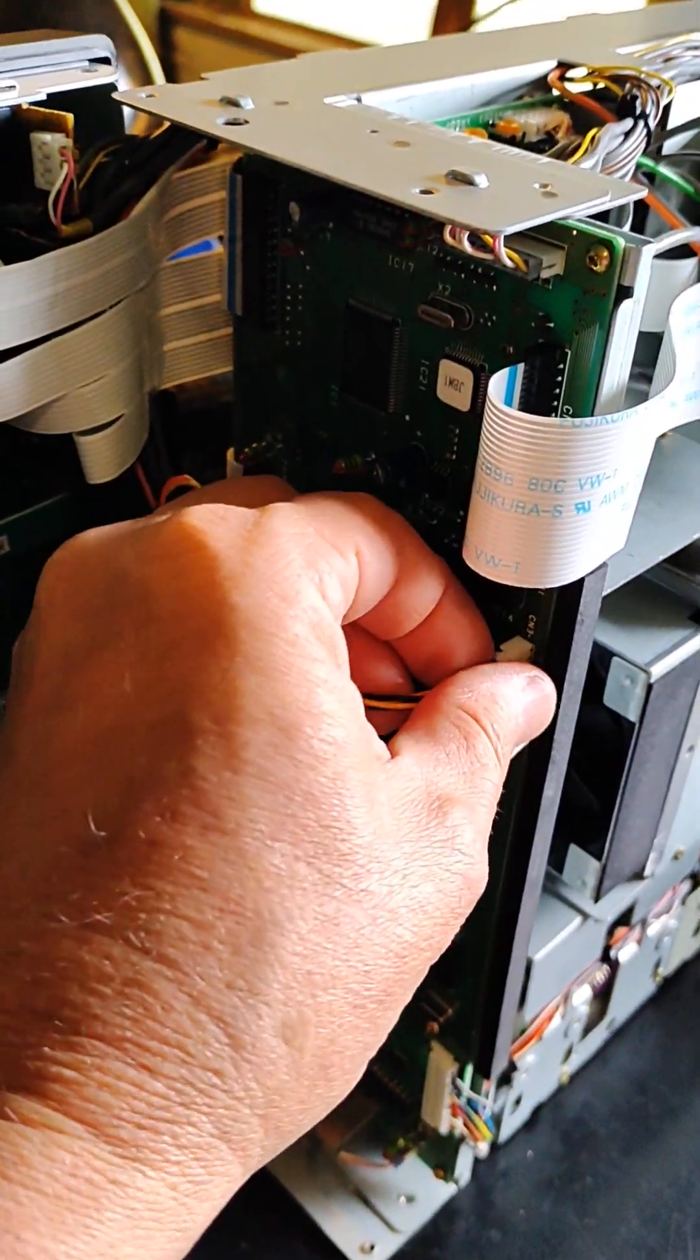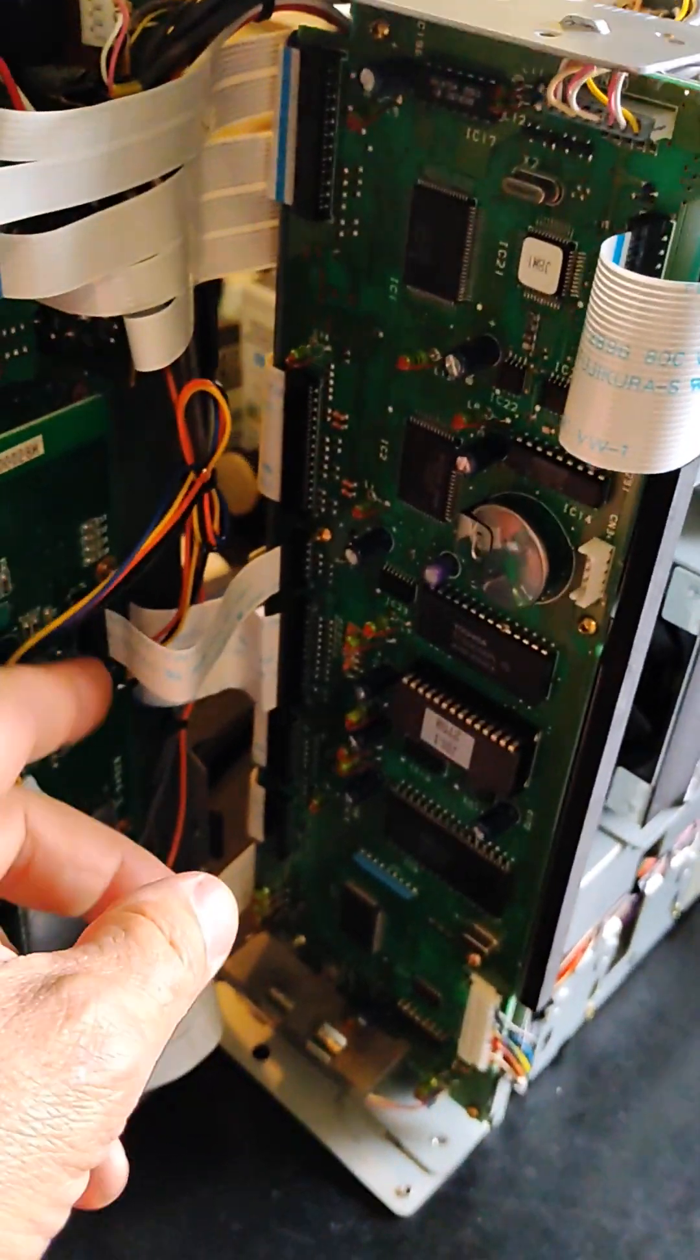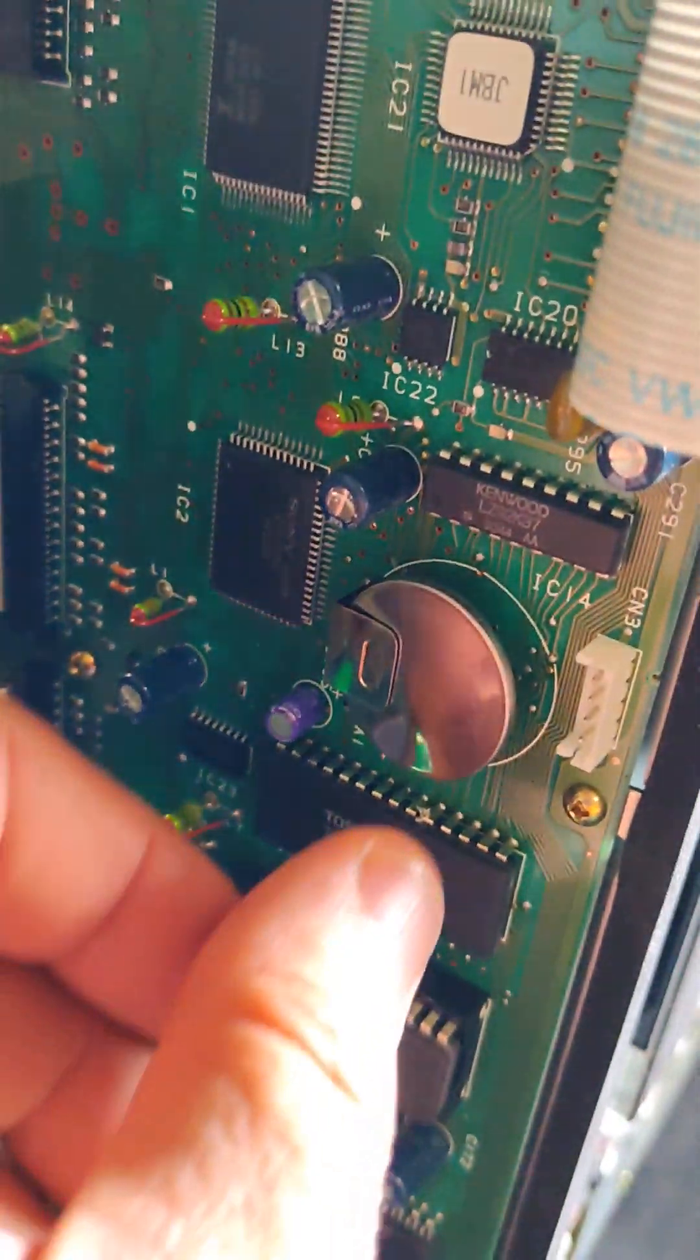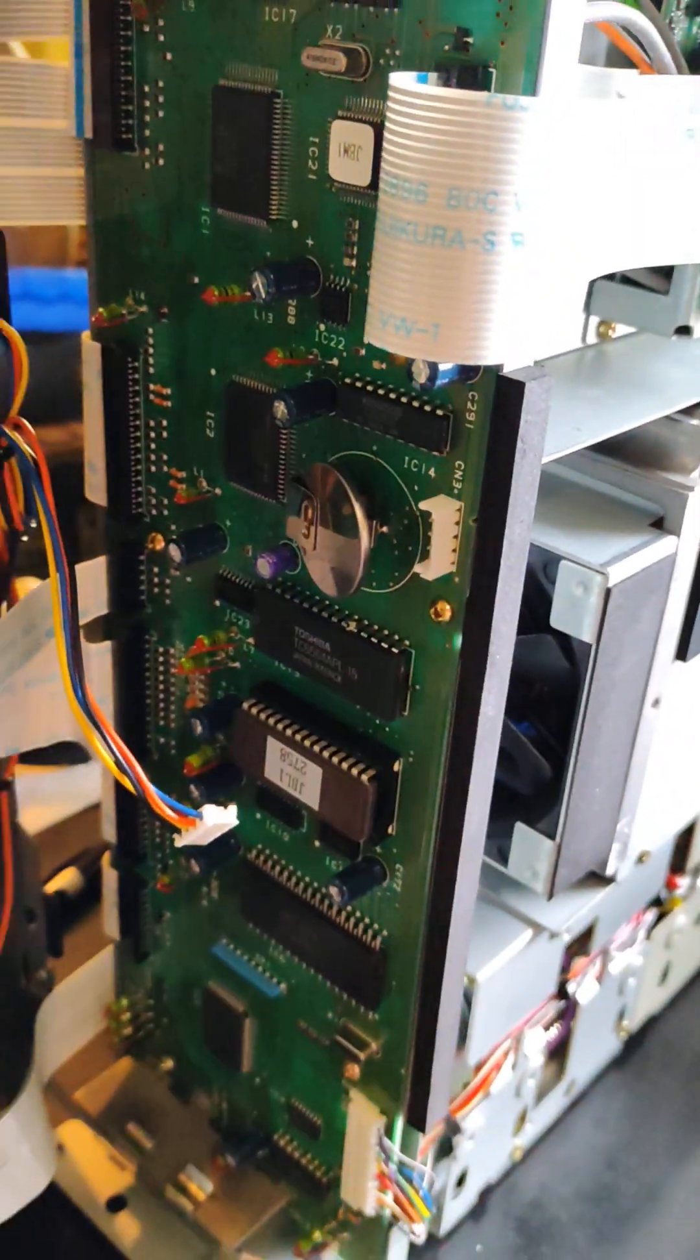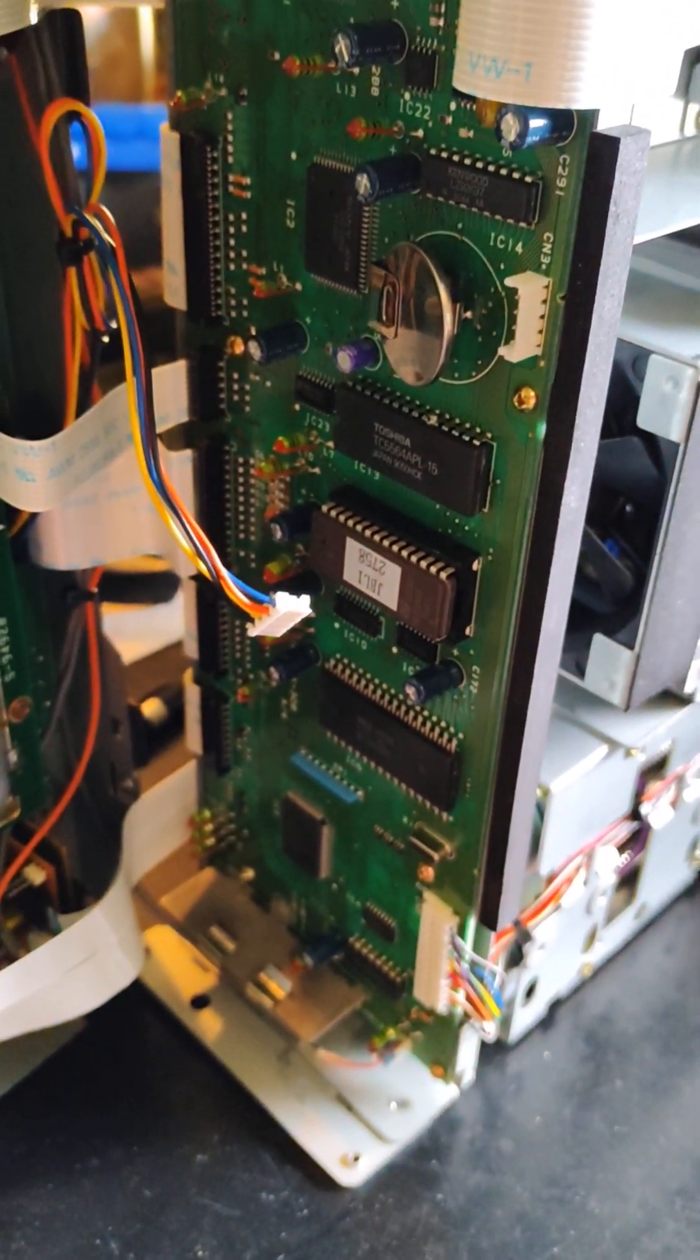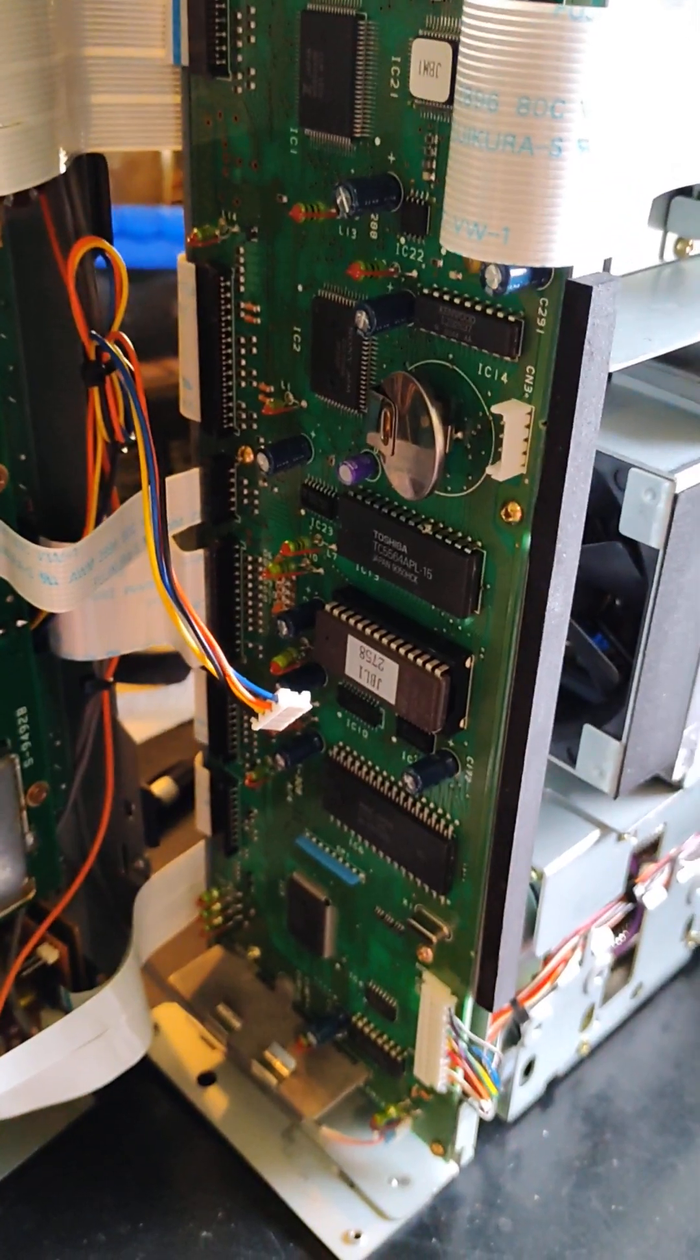You want to pull this connector off gently like that, and here you see the memory battery. There's no need really to take the board out, you can pull the battery up like this. I'm going to replace it anyway. We checked the voltage on it and came up with less than a volt.